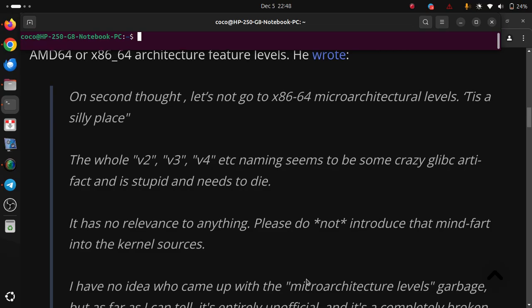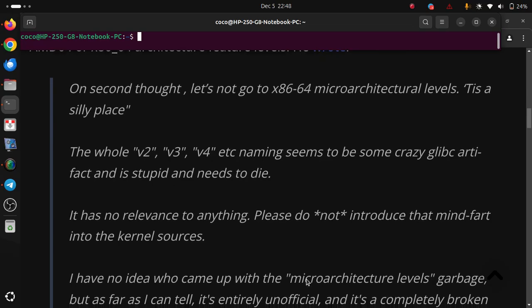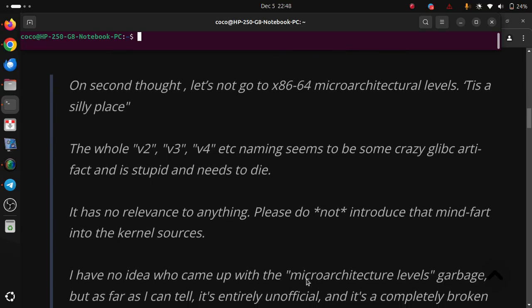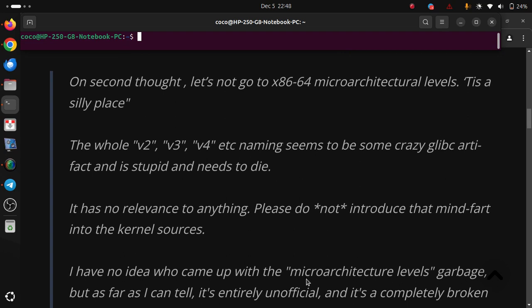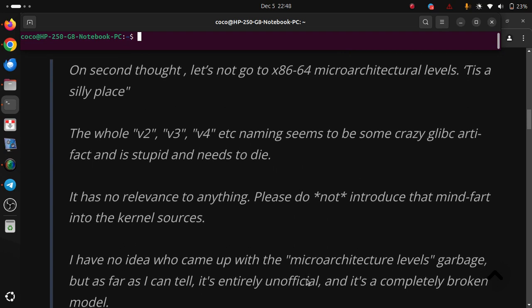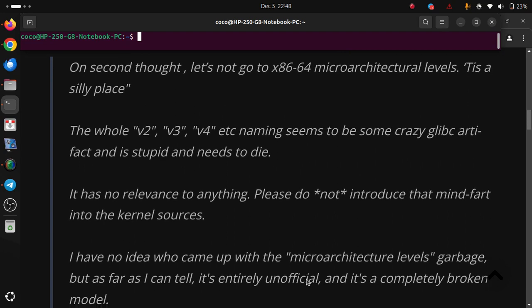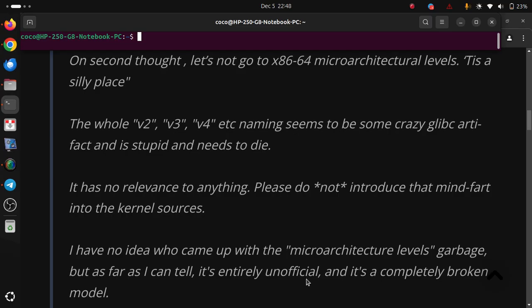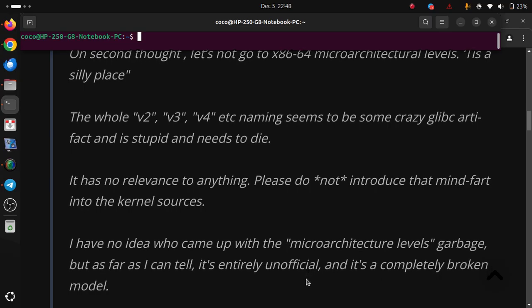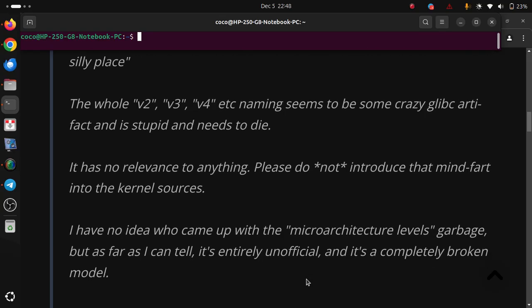I have no idea who came up with the microarchitectural levels, but as far as I can tell, it's entirely unofficial and it's a completely broken model.